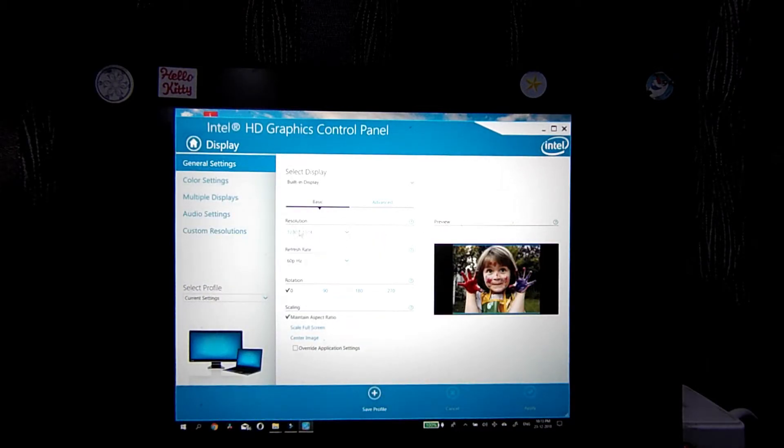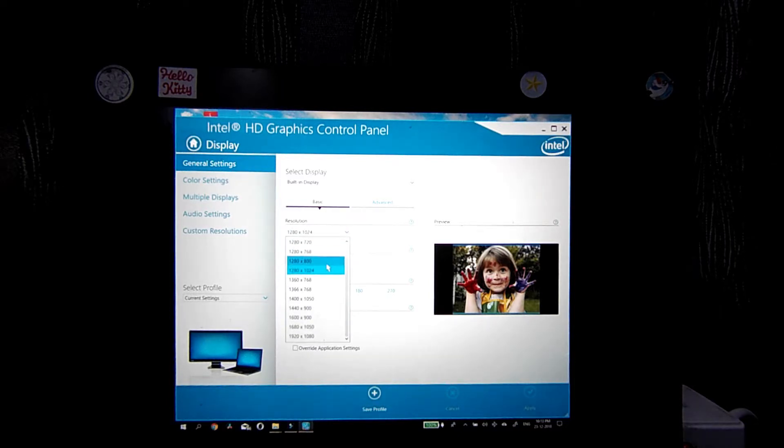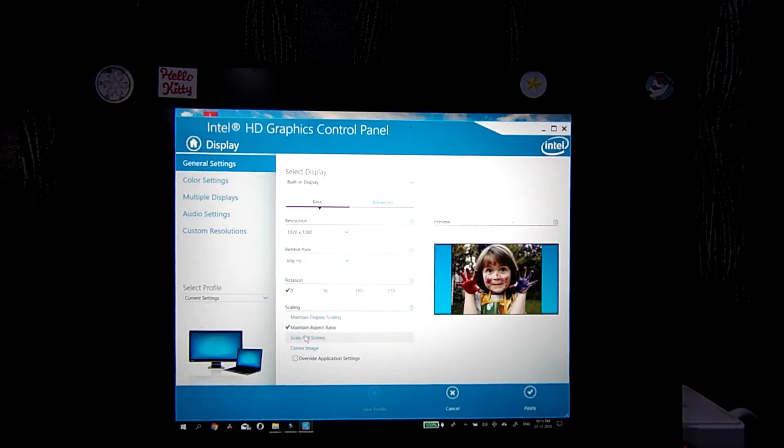Here the resolution is 1280 by 2024. We'll change it back to the normal 1920 by 1080.